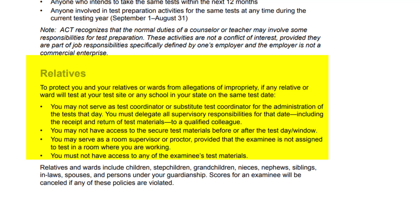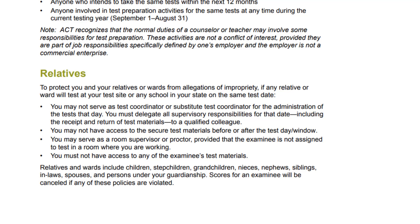This delegation includes the receipt and return of test materials to a qualified colleague. You may not have access to the secure test materials before or after the test day or window. You may serve as room supervisor or proctor, provided that the examinee is not assigned to test in a room where you are working, and you must not have access to any of the examinee's test materials.